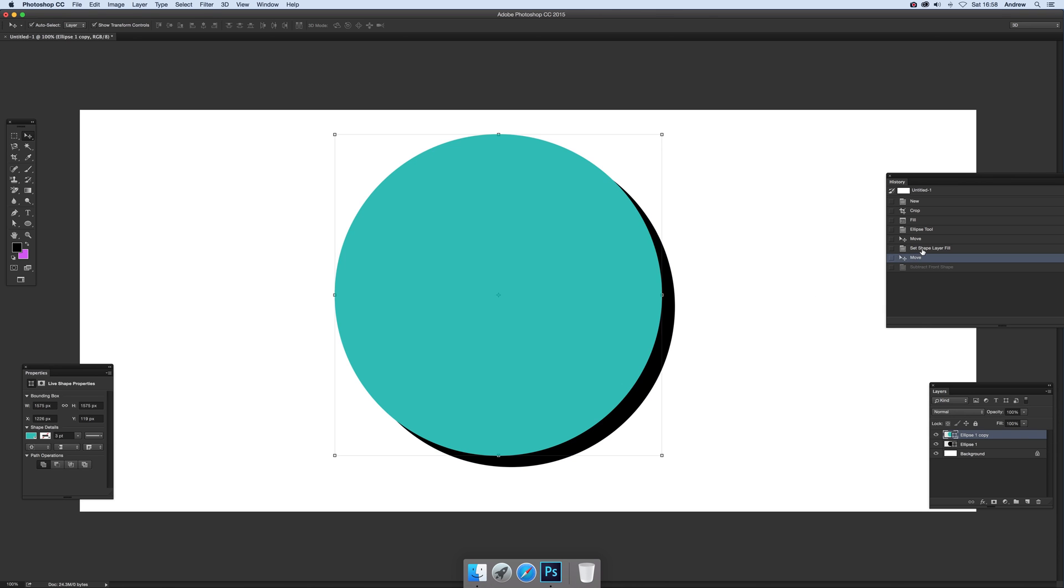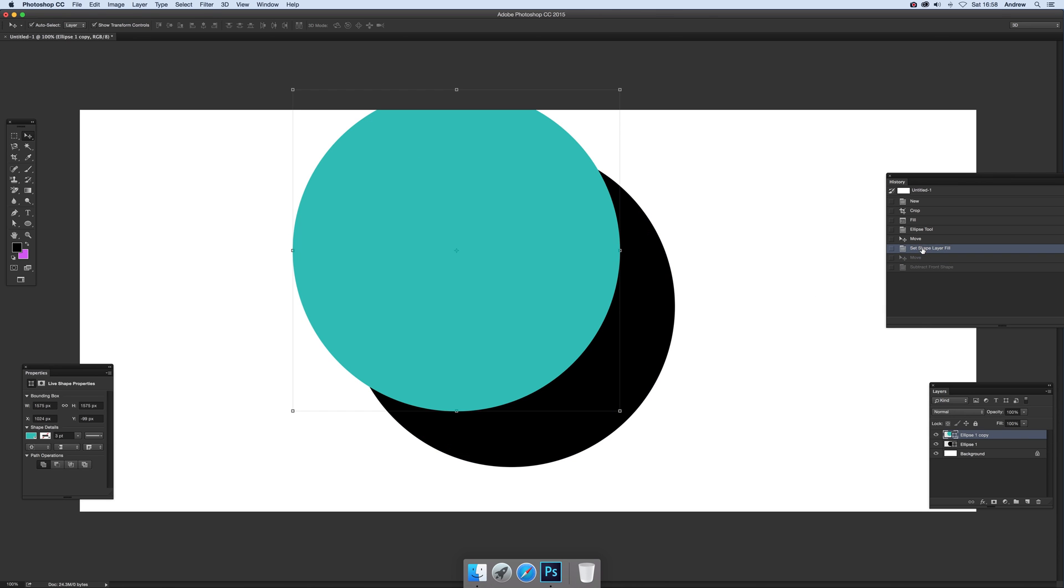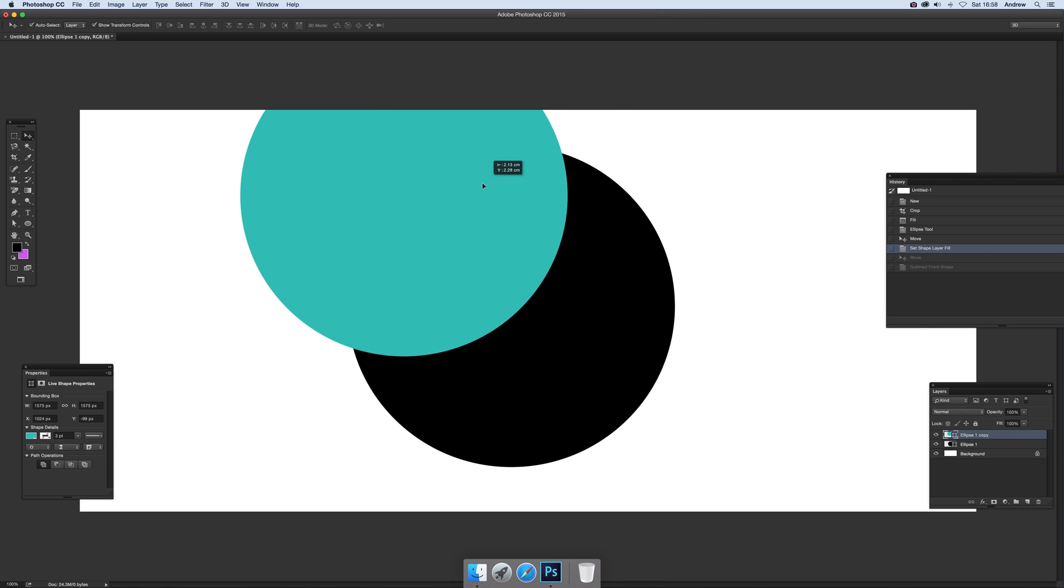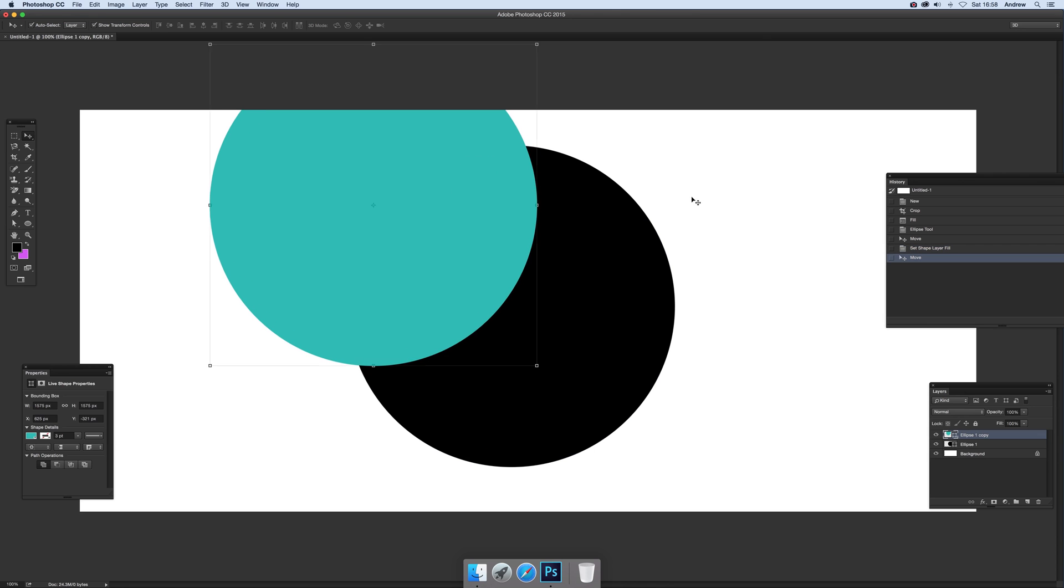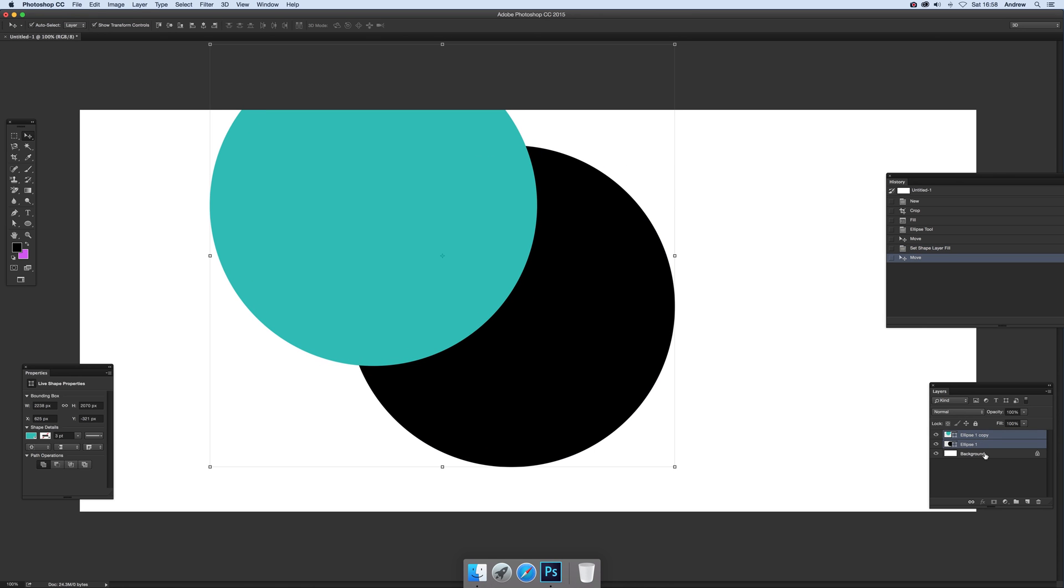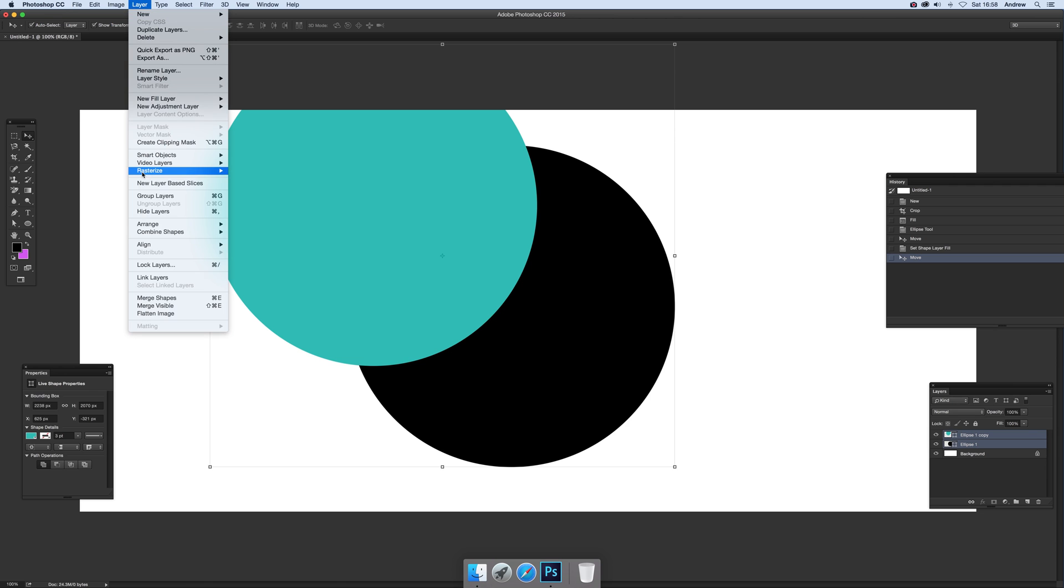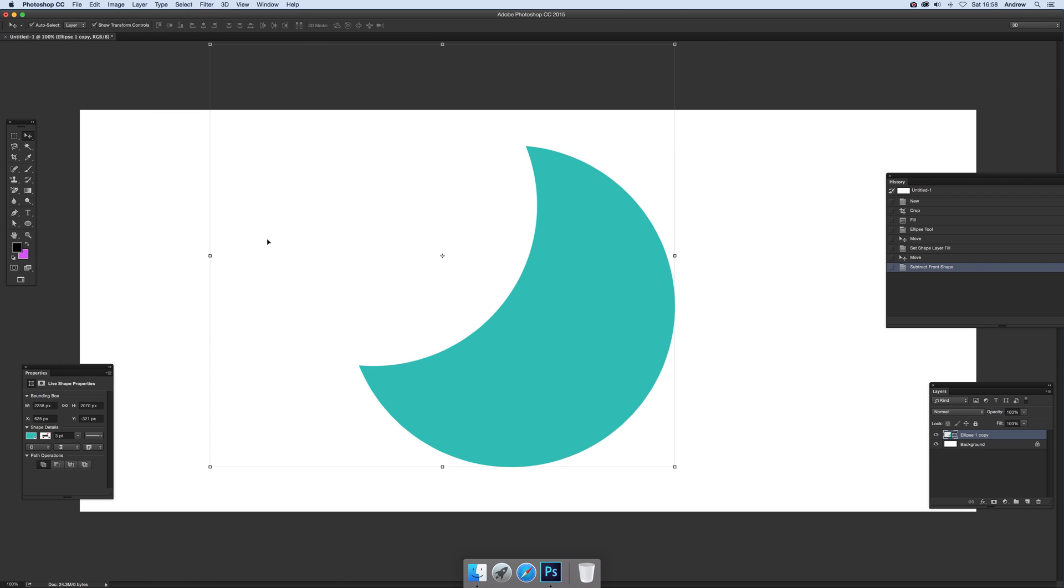And of course you can go back and you can move it out maybe slightly different to make a slightly different crescent. Select both. Both are selected and then go to layer and combine shapes and subtract front shape. And there you have it.